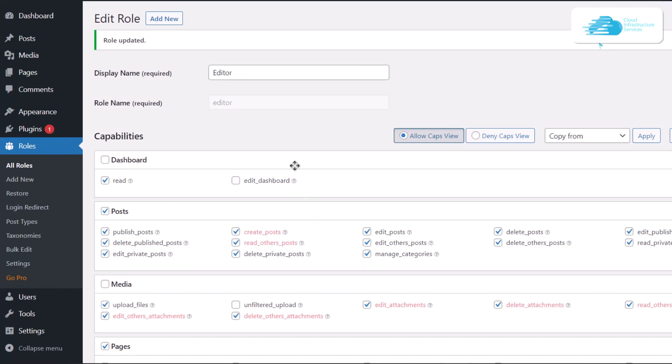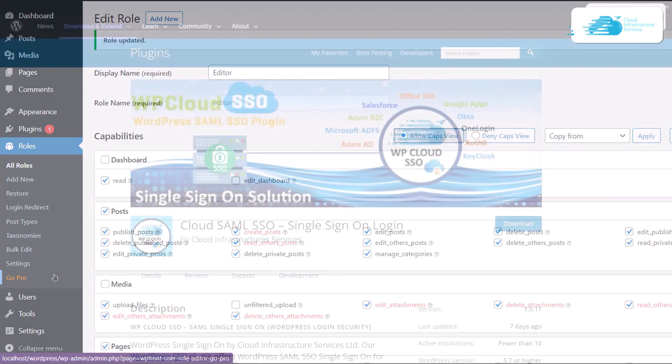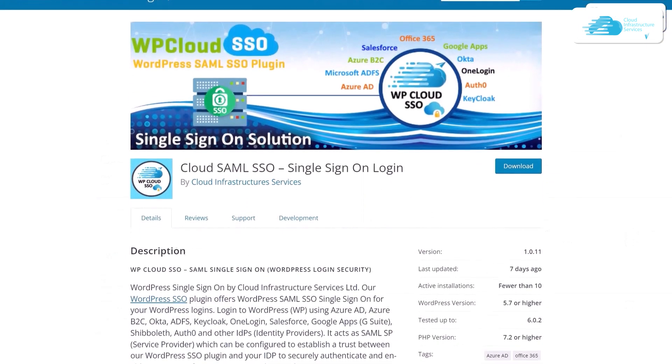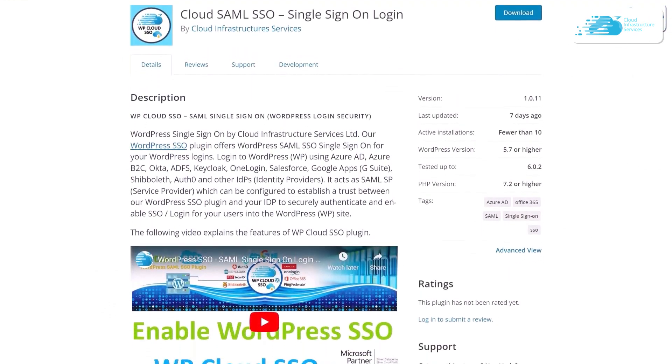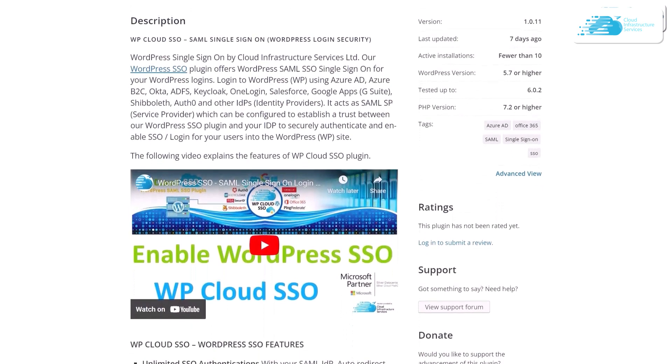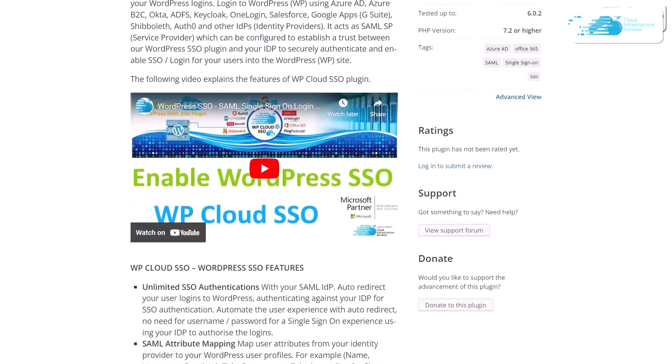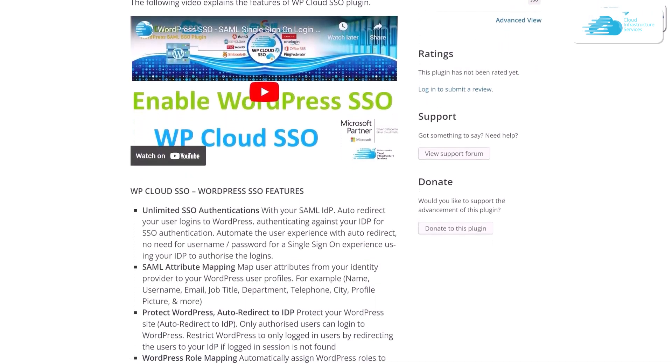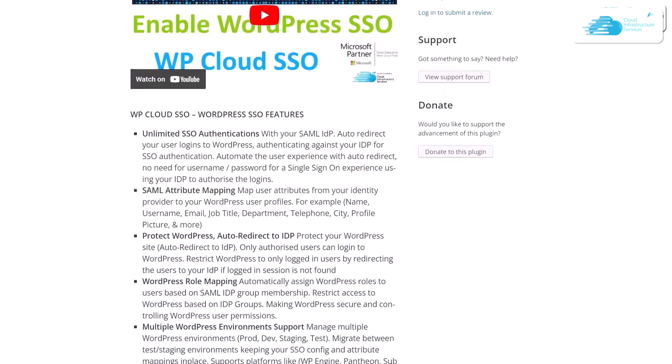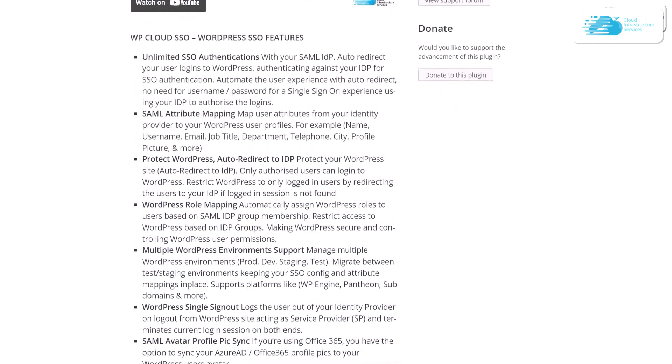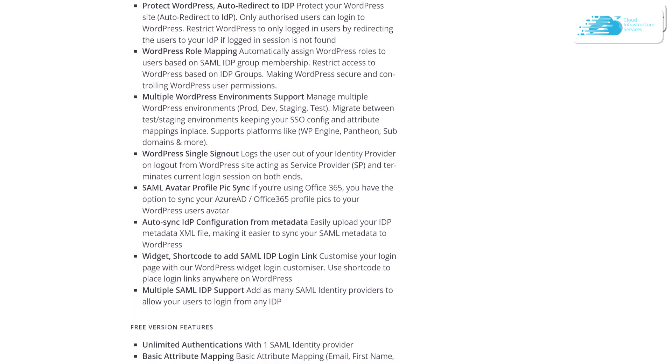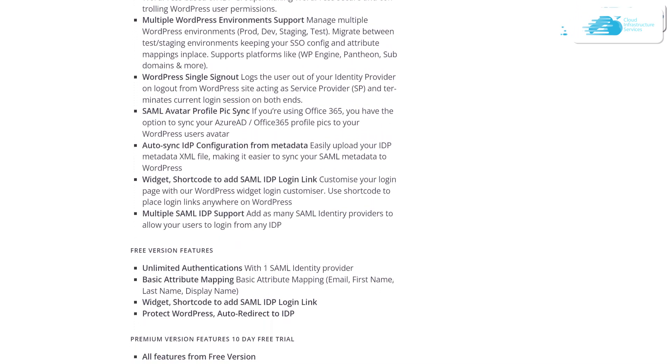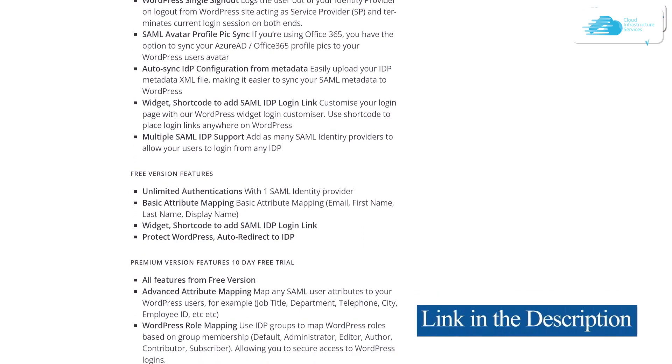You can improve user roles and security with the SSO plugin by Cloud Infrastructure Services. There is a plugin developed by Cloud Infrastructure Services which is known as the WordPress Cloud Single Sign-On plugin. This plugin provides a lot of different features and benefits such as WordPress single sign-on security, protecting your website with auto redirect to IDP, attribute mapping, auto redirect to SSO, WordPress role mapping, and so much more. Make sure to check out the link in the description box for the plugin listing on the official WordPress website.